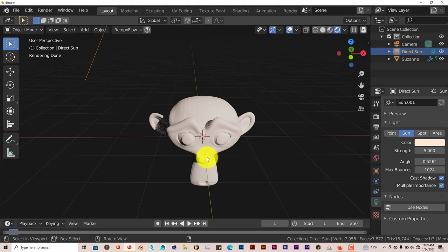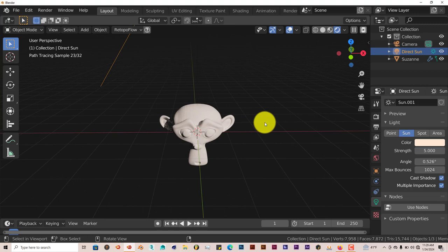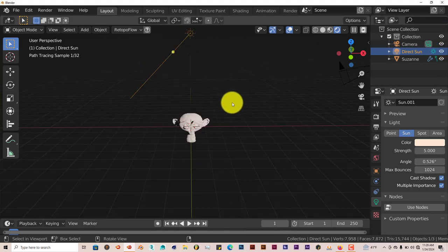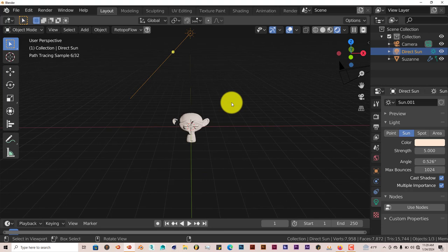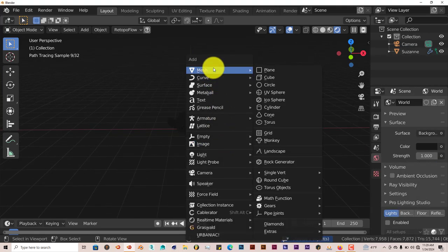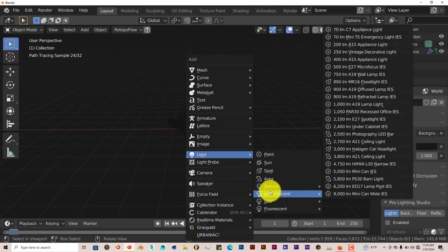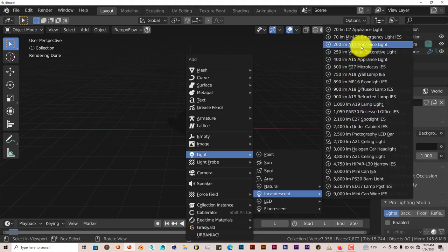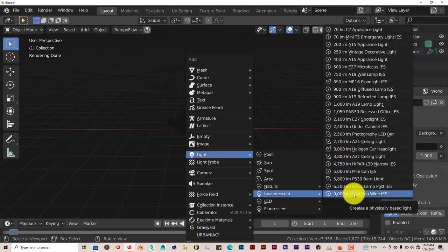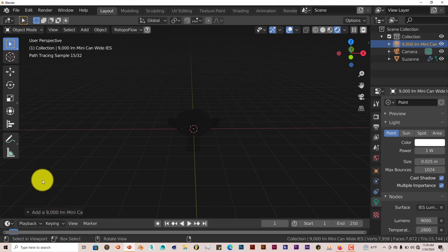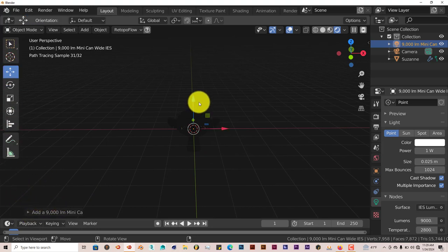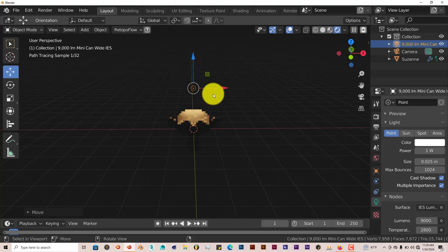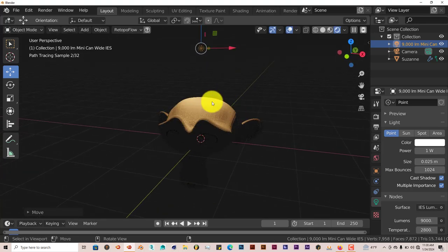Some of them have no setups, and those would be the fluorescent and the incandescent lights. So press Shift-A, let's get rid of this light. Shift-A, go back to light again. Incandescent. You have different kinds of lights you can have like in your home, in your appliances like a stove or an oven. Let's click on the strongest one, which is the mini-can wide. It's not really that bright. Some of them, you have to adjust them to make them visible in your scene. Pull that up.